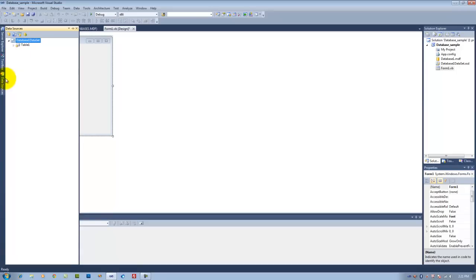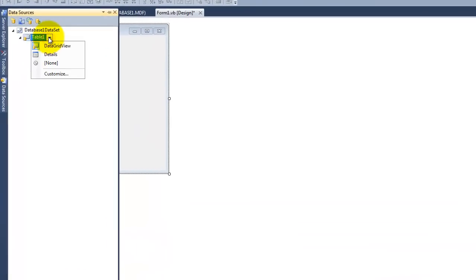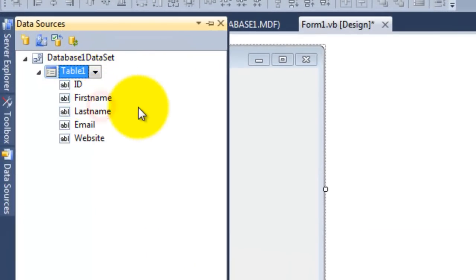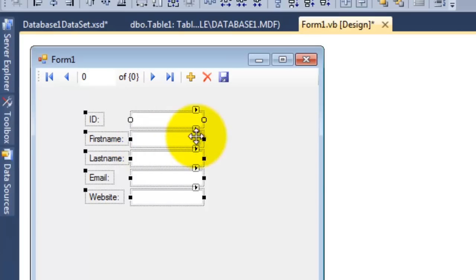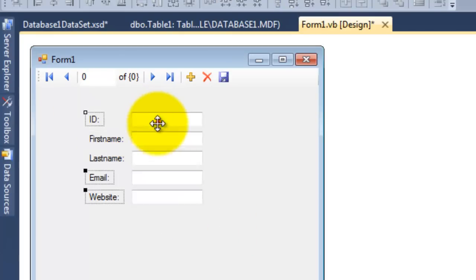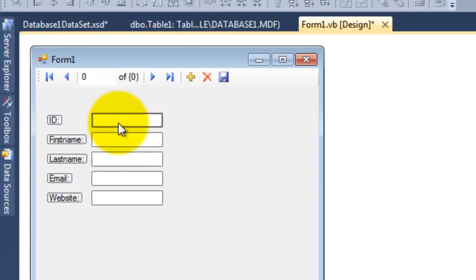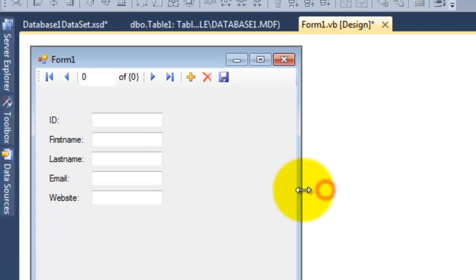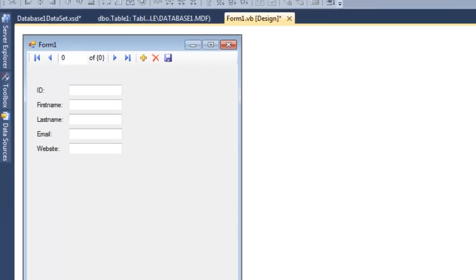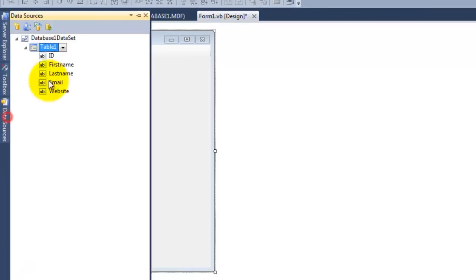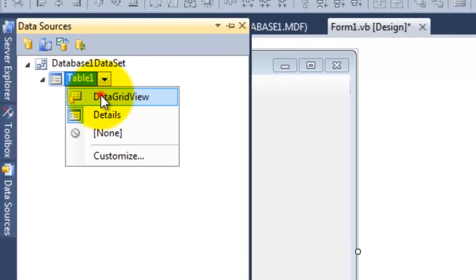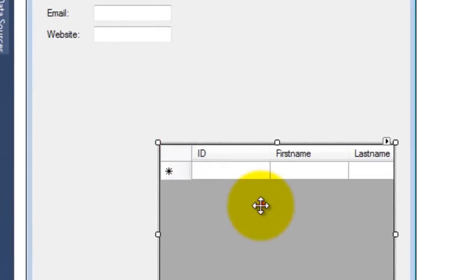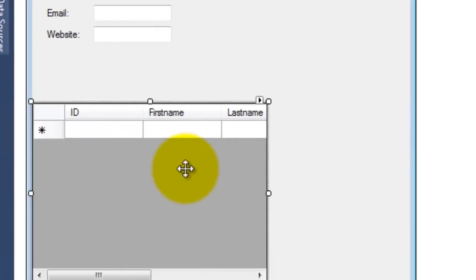After this we have here our table and the grid view and details. So first of all we will put here the details, as you see here, and then below it we are going to put the grid view right here.